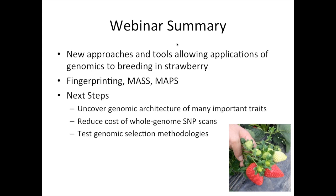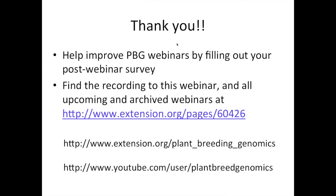With that, I believe I've talked long enough, and I'm happy to take any questions. Thank you very much for your attention. Thank you for joining us again, Vance. Thank you for your presentation, and thank you to the audience for coming. That concludes our webinar.